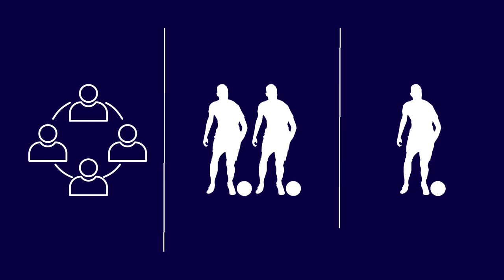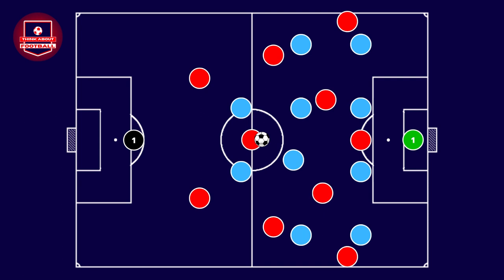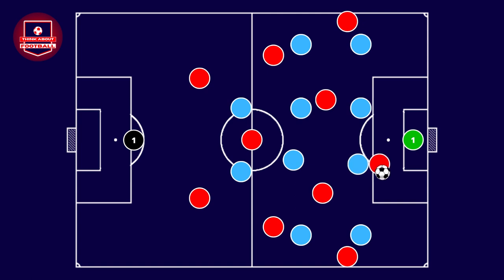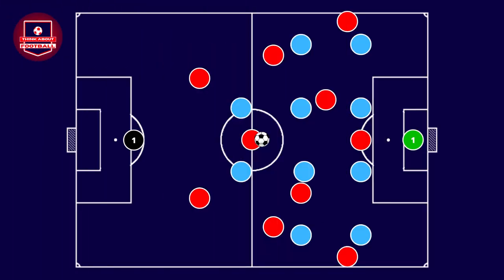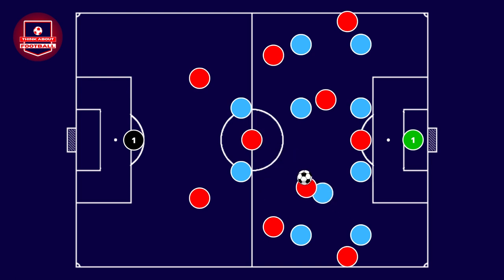The third way we'll mention in this video is the example of a player creating space for themselves. This form of space creation is quite similar to what we just discussed. The difference is that the player making the supporting run can pivot, change direction quickly, and exploit the created empty space themselves. Or the player can simulate a penetrating run, induce their marker to follow, then halt their run and return to the same space to make a supporting run, receiving the ball unmarked.